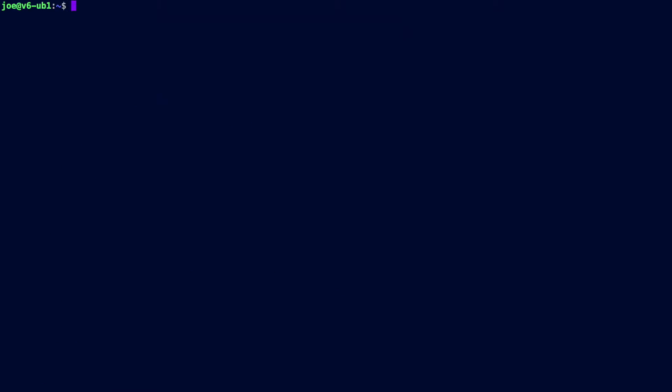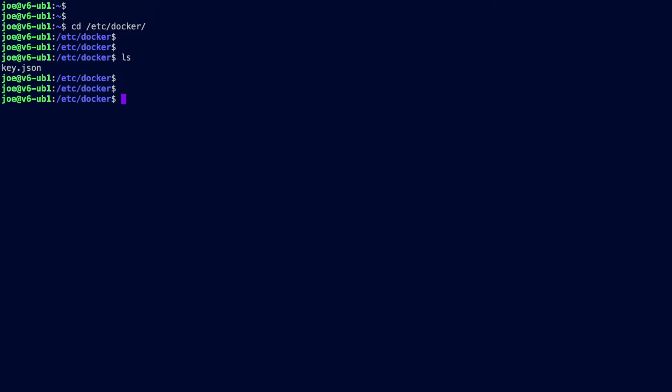What we need to do is create a JSON file and place it in the correct location. One thing the official documentation didn't make clear is that this is a new file you're creating — that's one of the reasons I started this tutorial. For this version of Linux, in the folder where this needs to be, there's already a key.json file, but we need a new one called daemon.json. Let's create that.